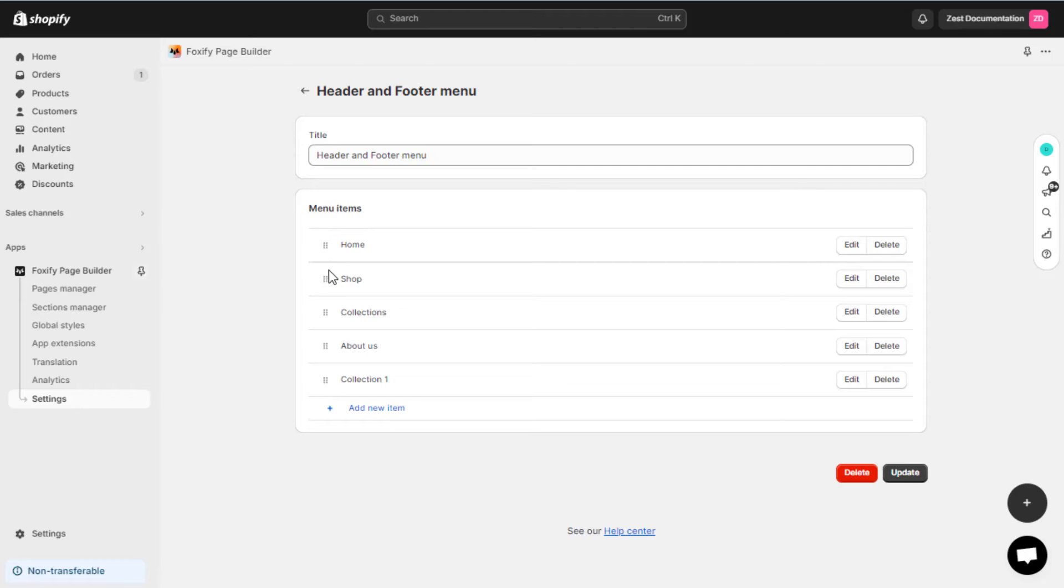You can view and change the display order of menu items on the menus page. Moreover, you can also drag and drop them to create child menu items.